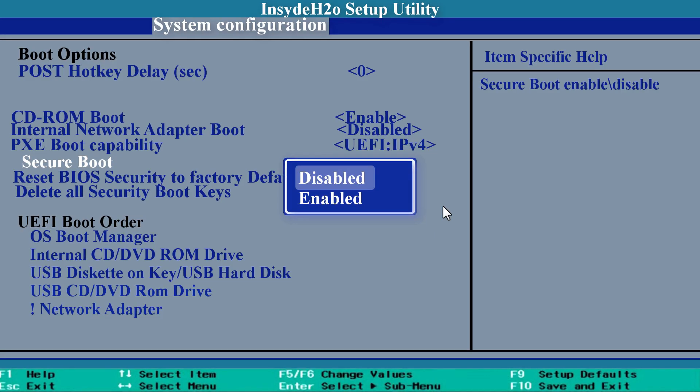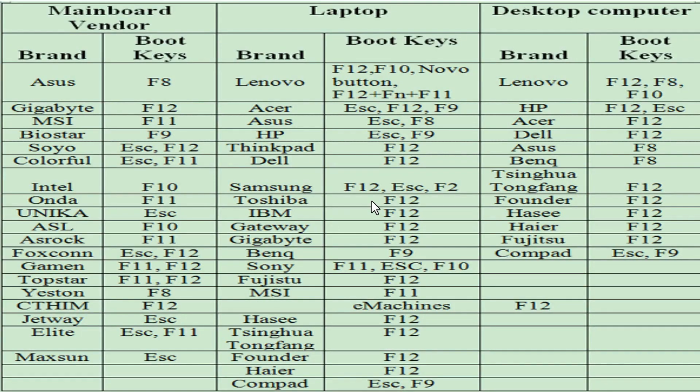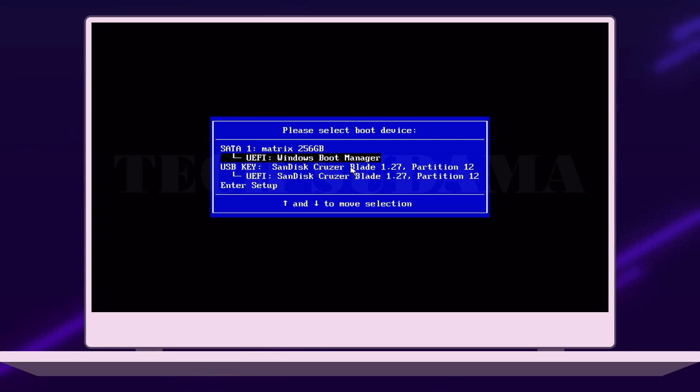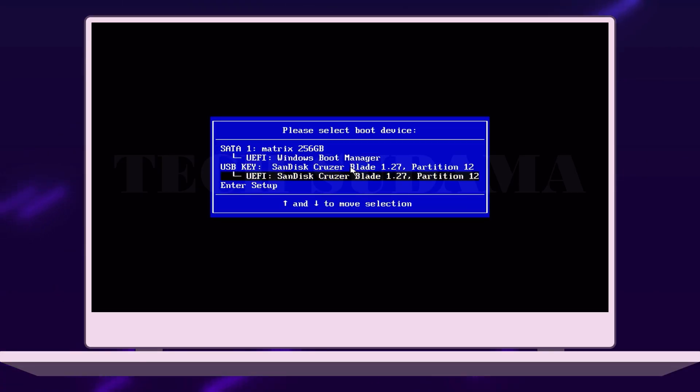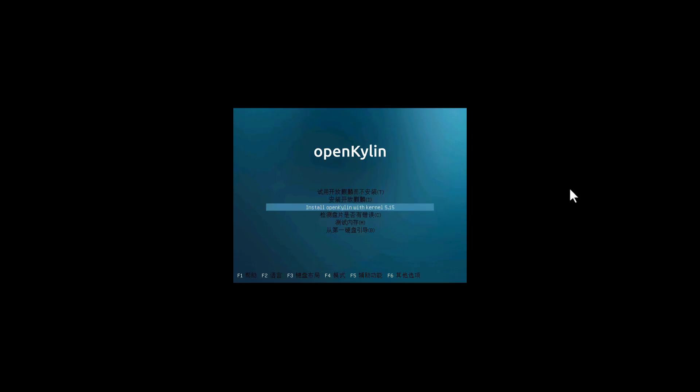To access the boot menu of your PC, refer to this photo or search on Google for 'boot menu'. Select the USB pendrive and click enter. Scroll down to 'Install OpenKylin with kernel 5.15', select it and click enter. Wait here a little bit.